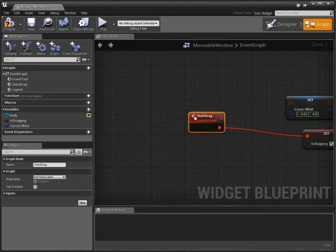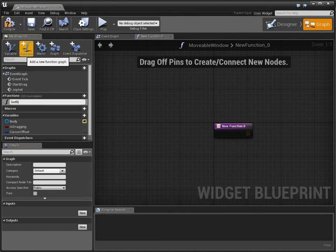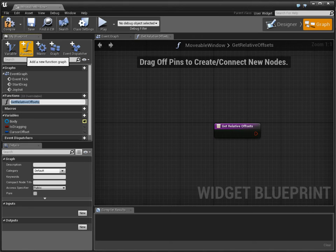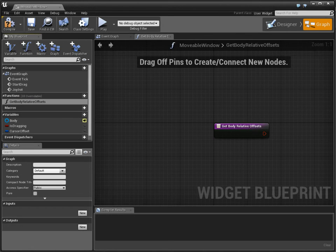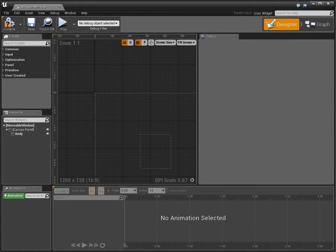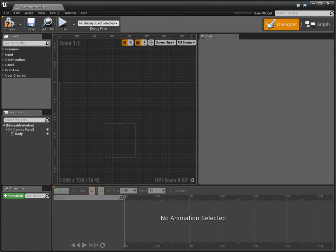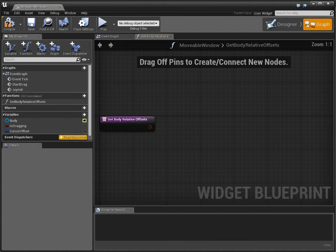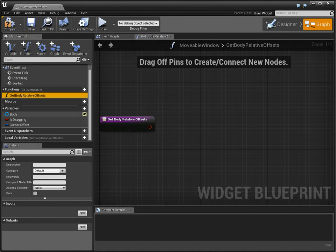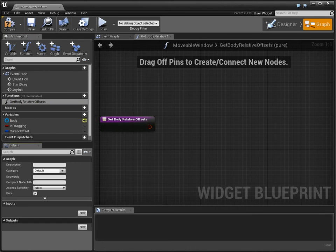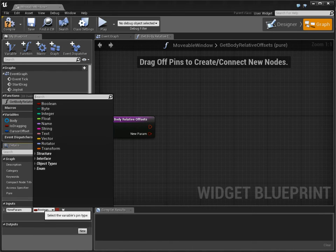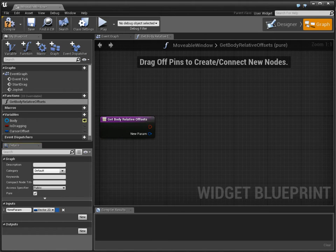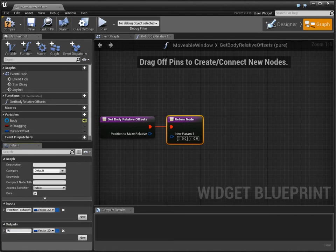Now I need to know get relative offsets for the body. Get body relative offsets. Because the body is not at the origin. The body is over here. So I need... And wherever you click within its space, once it's fully made, you need to get the right position. So this is going to be a pure function with the input. This is going to be the position to make relative. The output is going to be the relative position.